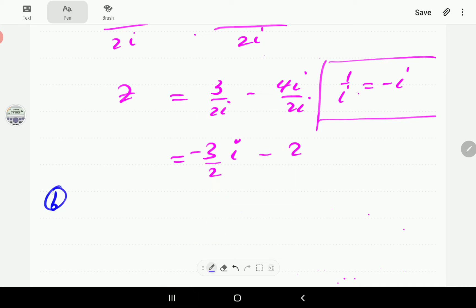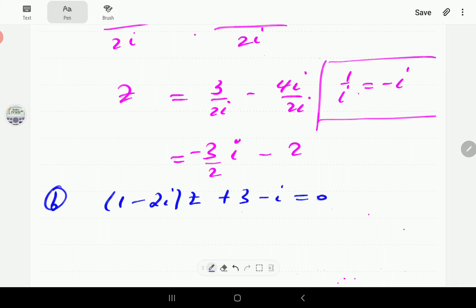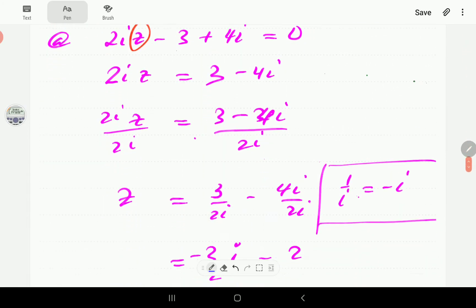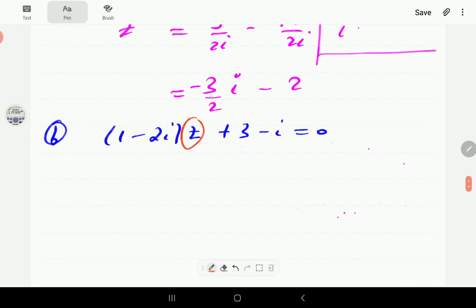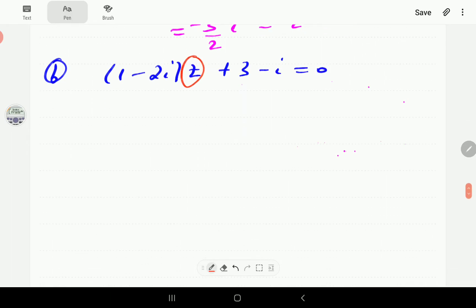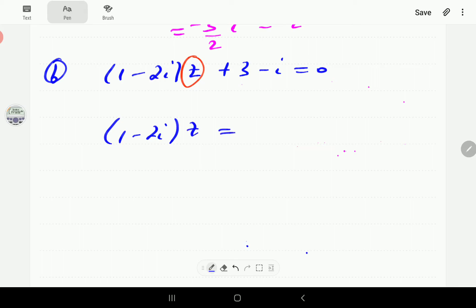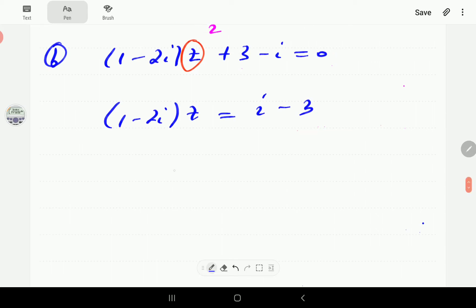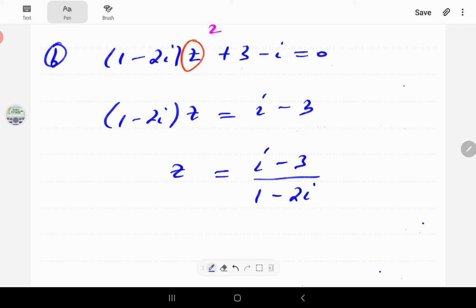For part (b), we have (1 minus 2i)z plus 3 minus i equals zero. Again, z is the only unknown. We isolate z by moving the constants to the right-hand side: when you move a term across the equal sign, its operation is reversed, so the sign changes. Then we divide by (1 minus 2i).